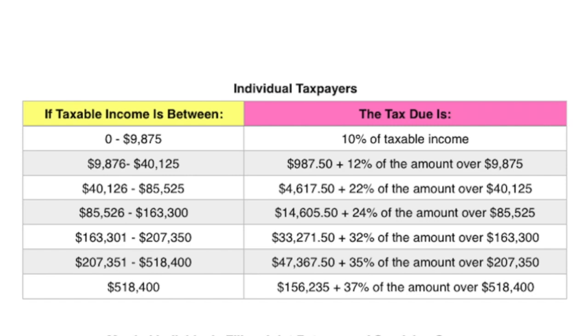Now some of you might look at this table and understand exactly how the tax due computation works, but there's also this common misconception about income tax where people will think that just because someone is in the 24% tax bracket, then 24% of their income goes to income tax. But that's not how it is computed.